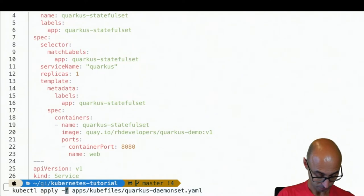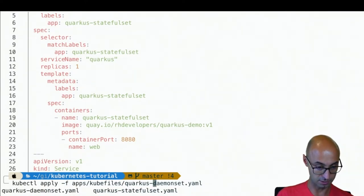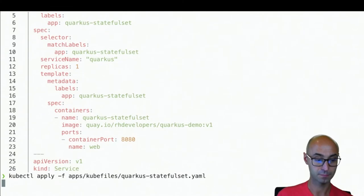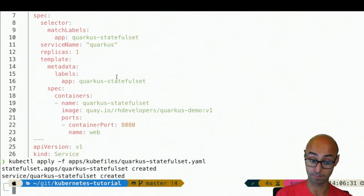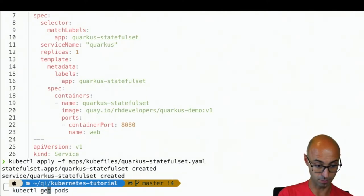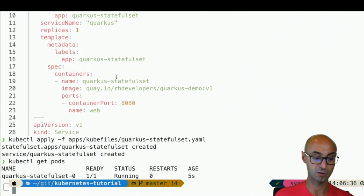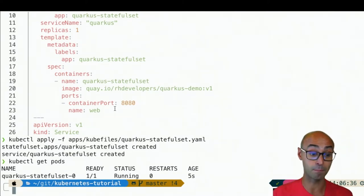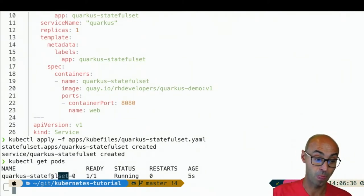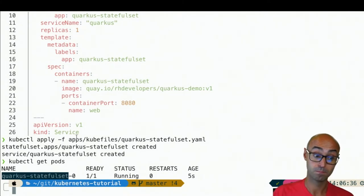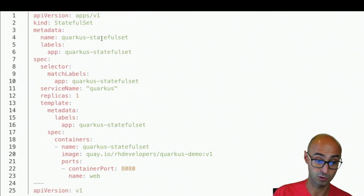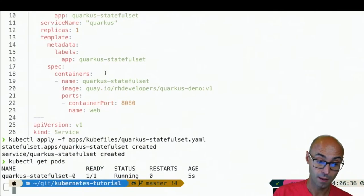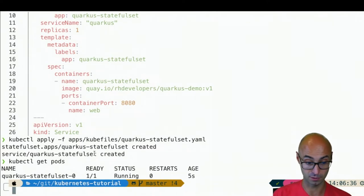Now, let's deploy this stateful set. Notice that the replicas is one, which means that it's going to create only one pod. You can see there is one pod. And what I want you to notice here is that the pod is named the name that we set in the deployment. Notice that the name was Quarkus stateful set minus zero, because it's the first instance.